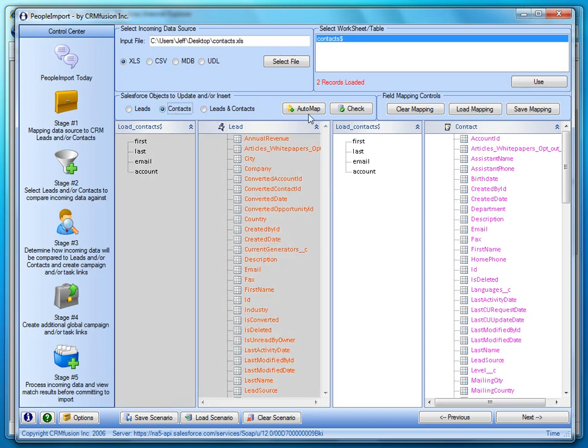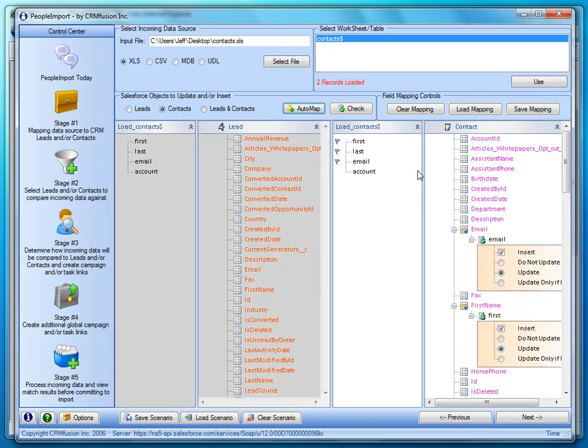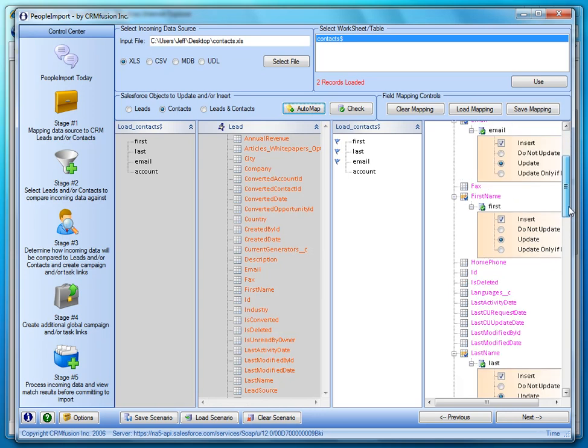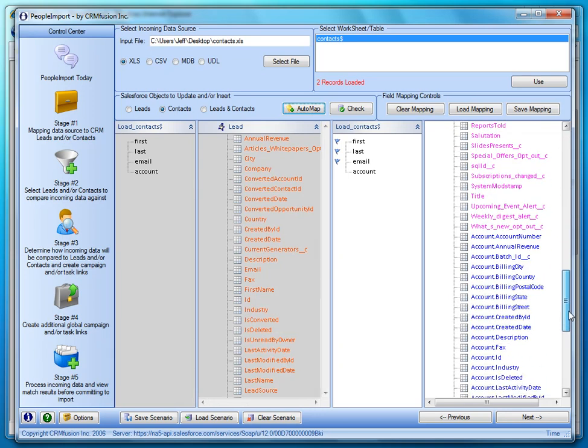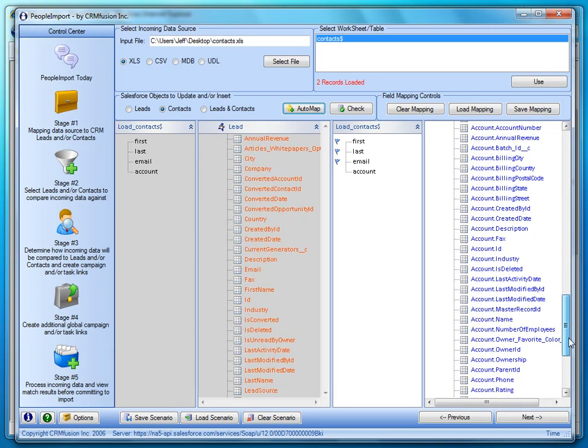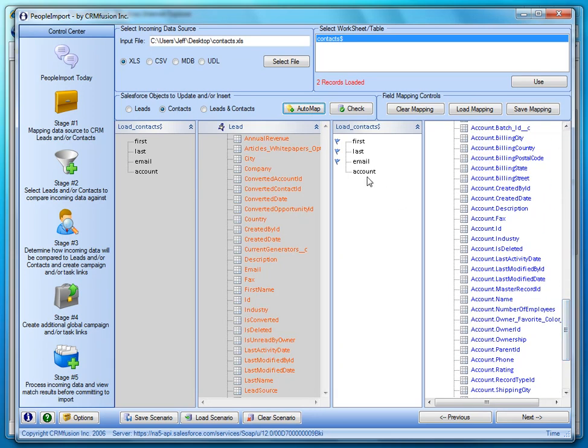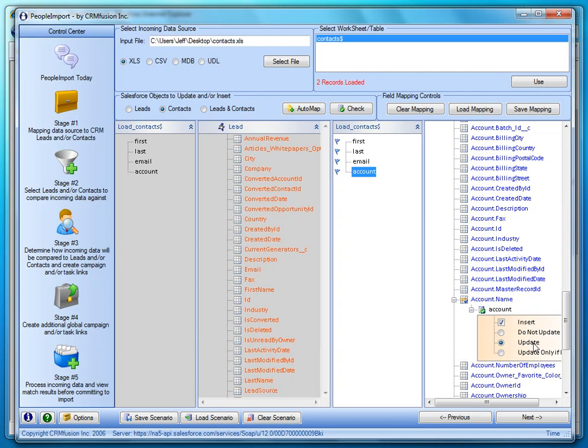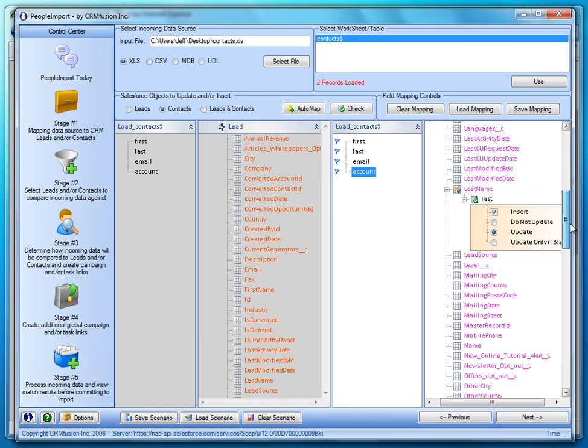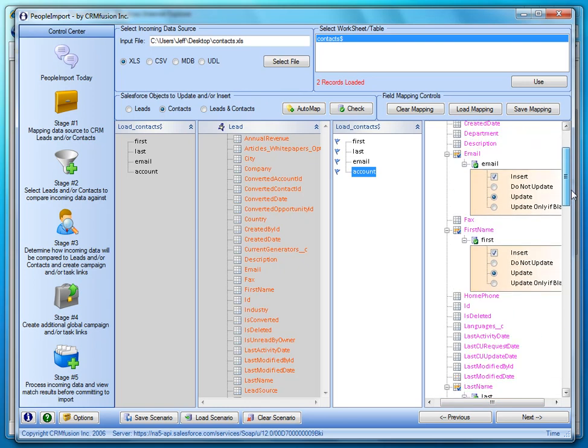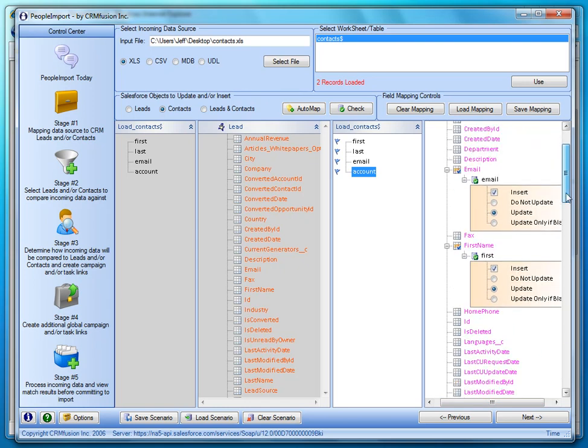And then it has a nice mapping feature also, so it'll map the fields that it can find in here. And then we're going to go down here, and we're going to actually add account name, because I wanted to create a new account if it doesn't find a match. So what this says is that it's always going to do an insert, and if it finds a match, it's either not going to update it, it's going to update the name field, or it's going to update the name field only if it's blank. And you can set that at a field-by-field basis. So that's pretty nice.